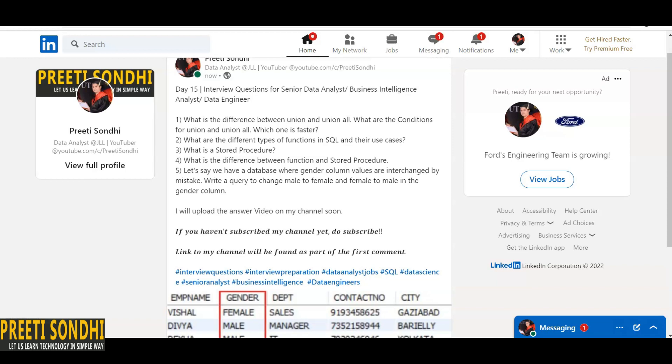As for which one is faster, UNION ALL is faster because it doesn't eliminate duplicate rows from the data.